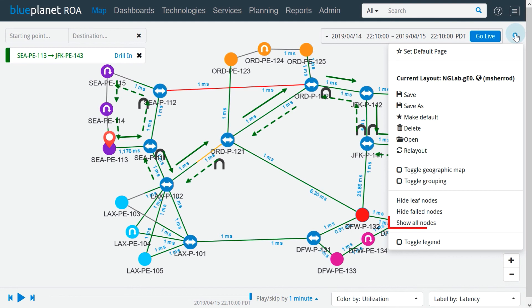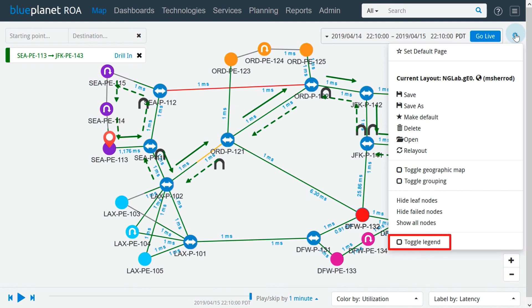The show all nodes option displays all hidden nodes on the network topology. Choosing the toggle legend option displays the map legend window, where icons representing different types of nodes and links are described. If we click and hold on a specific icon, all devices or links represented by that icon are highlighted on the topology map.